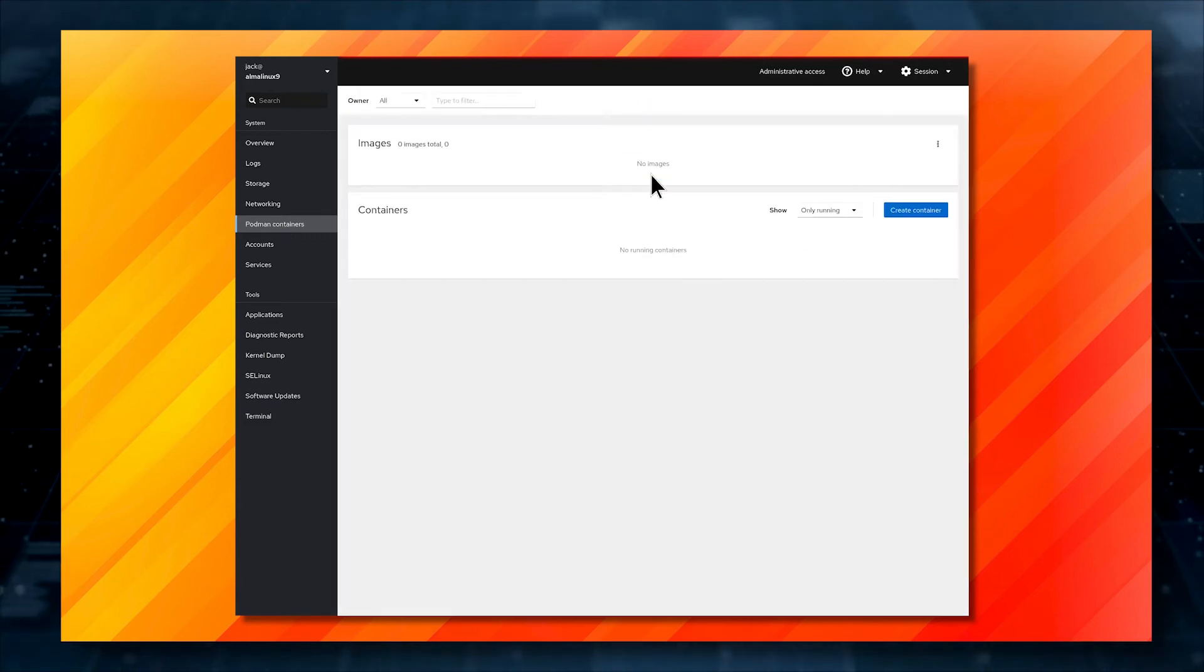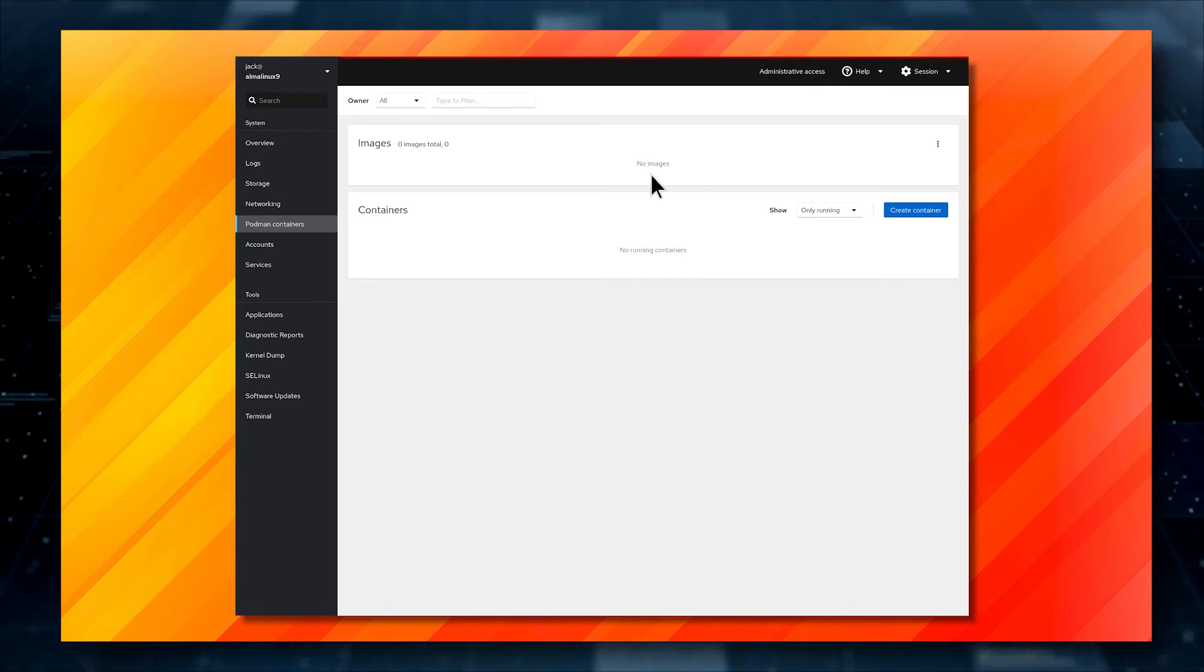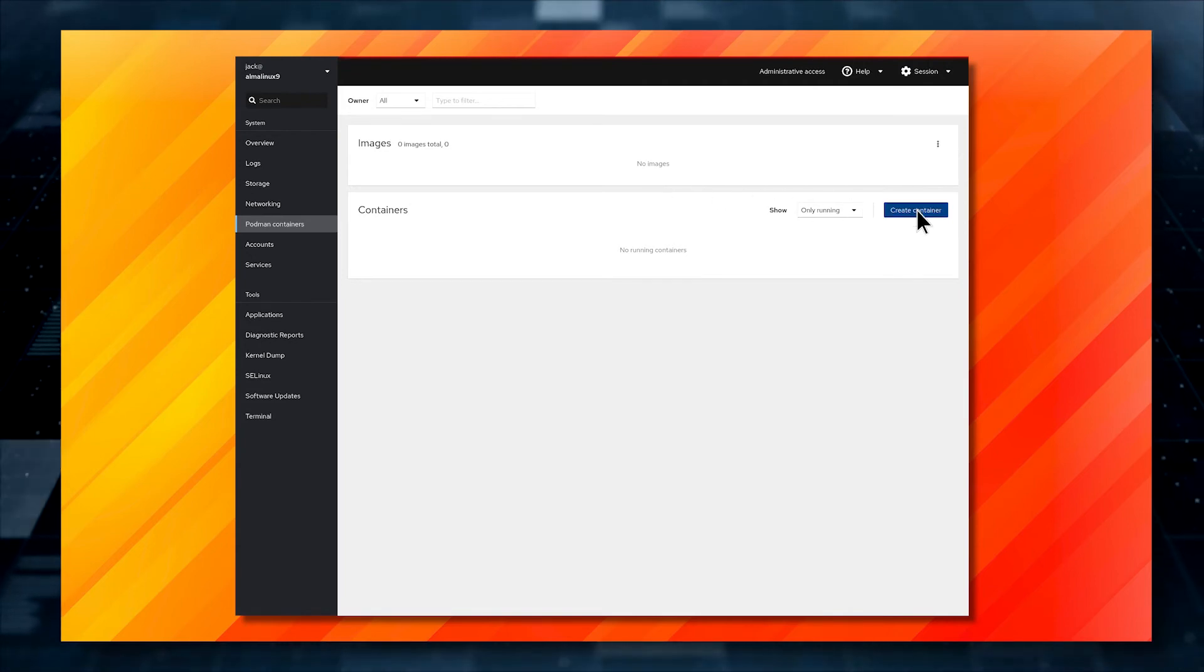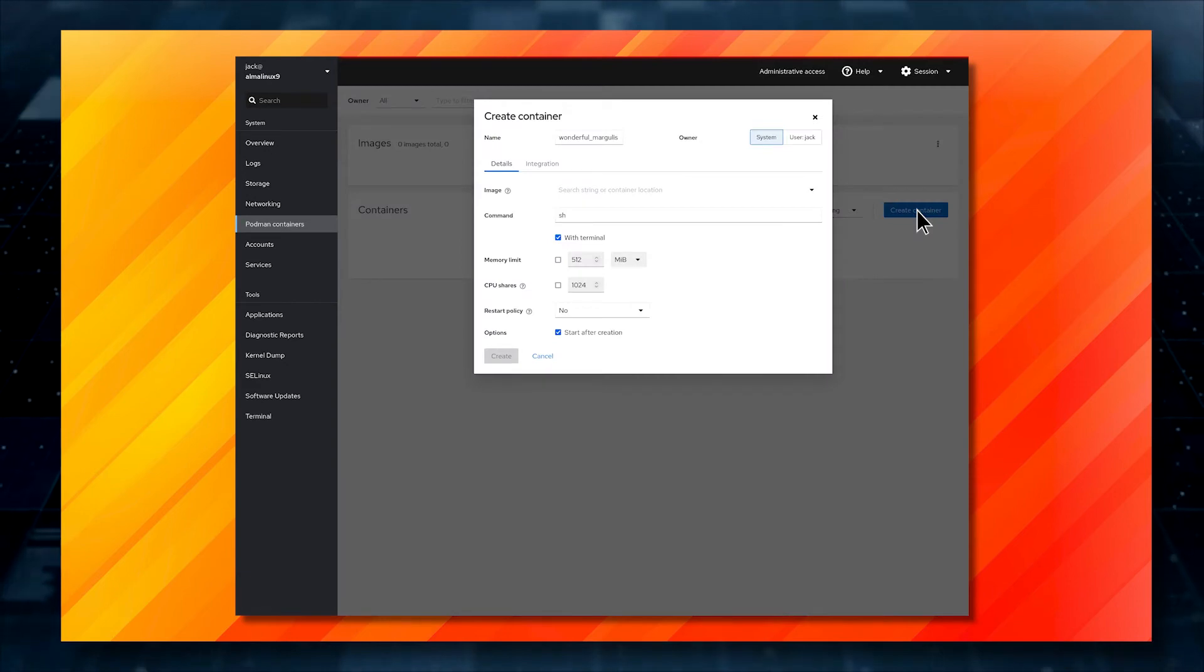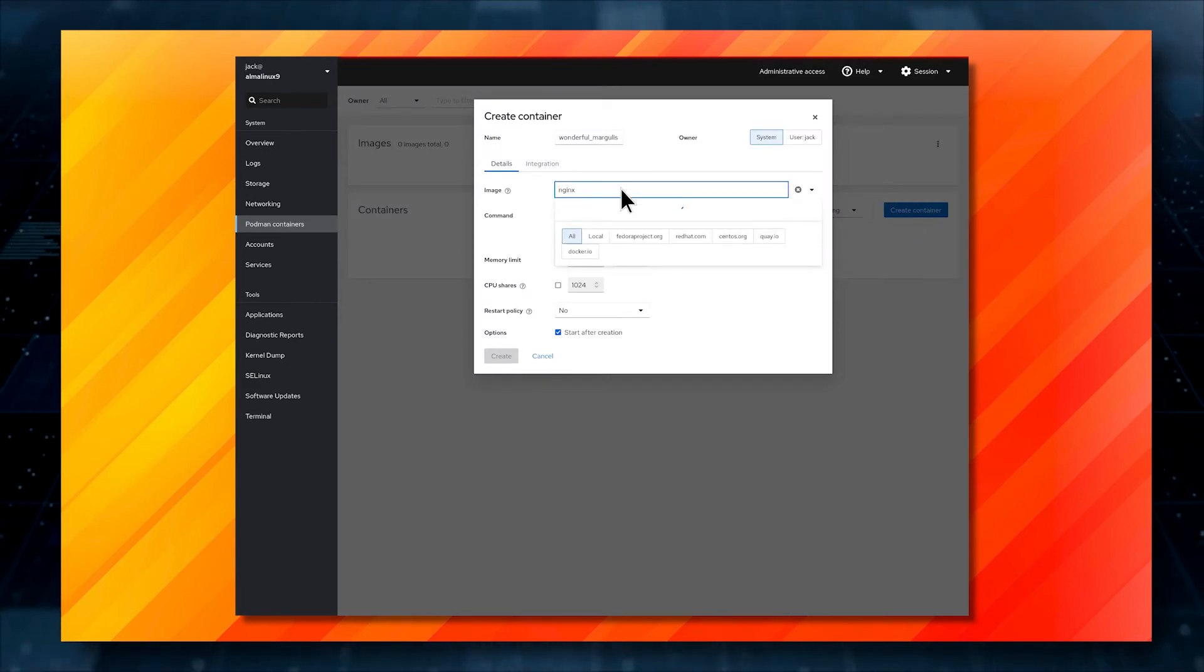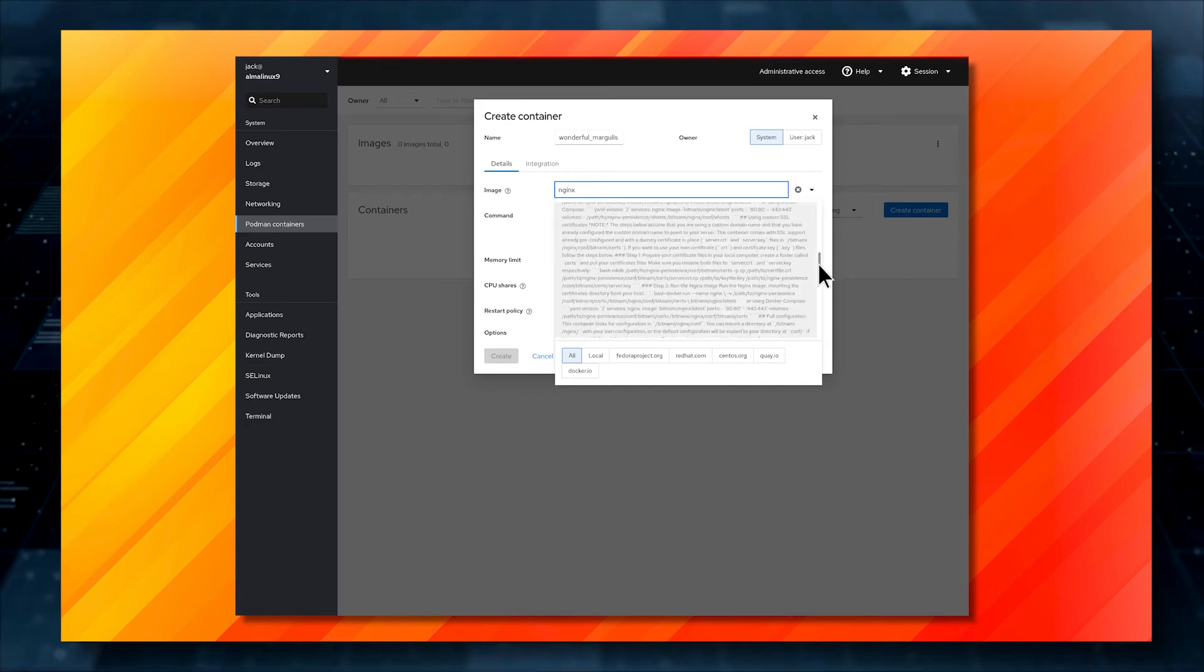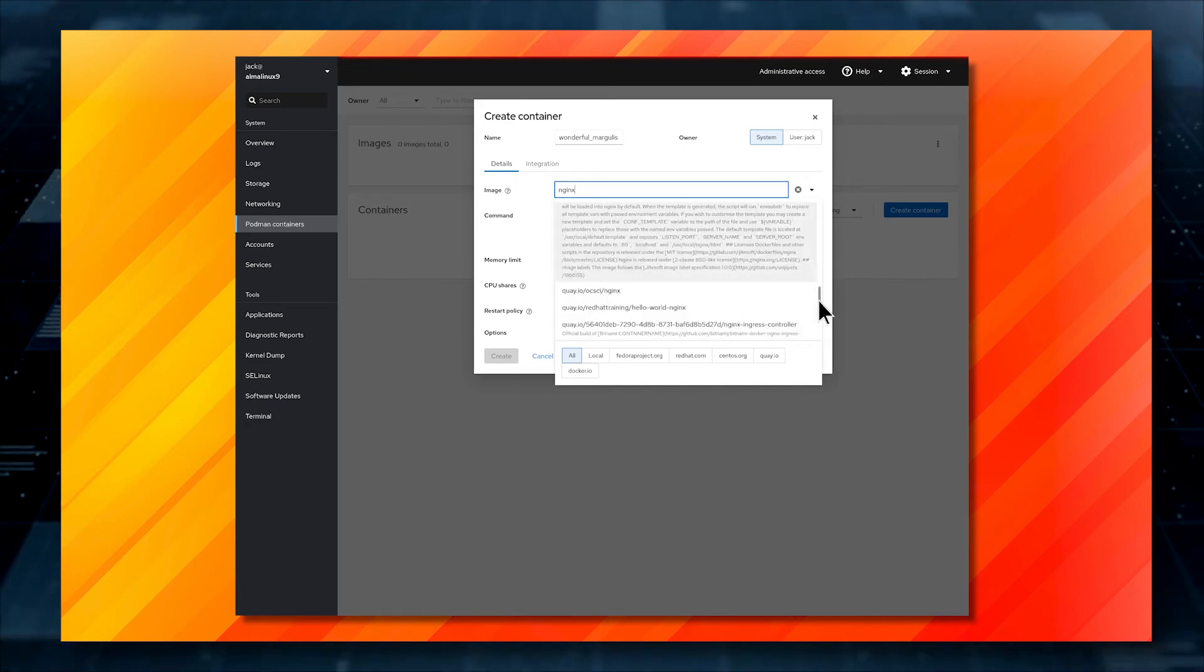Once the daemon starts, you'll be directed back to the container management window, where you can create your first container. Click Create Container, and in the resulting window, type NGINX in the image search field. Make sure to select an official build of the NGINX image.